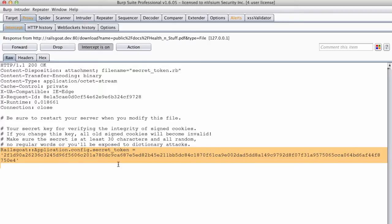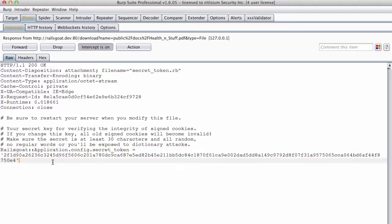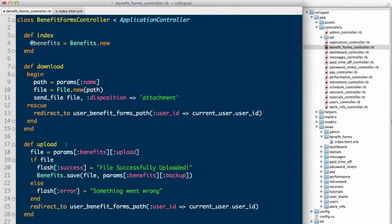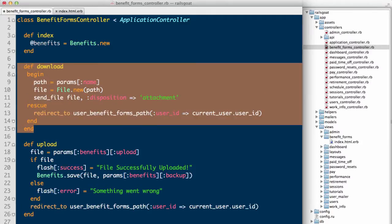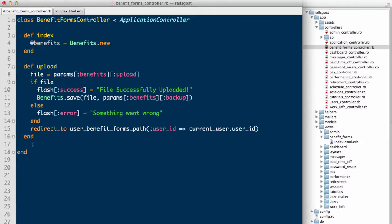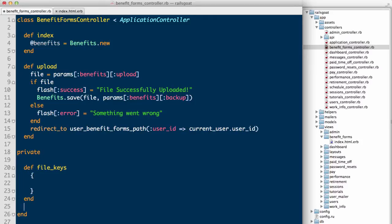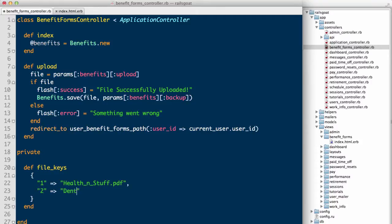It appears that we are able to grab the application secret token. This is not good. Let's see how we can go about fixing this. Firstly, let's just get rid of this download method as we need to rewrite it. Second, let's create a private method called file keys. This method will return a hash. Keys are a numeric identifier, and values are the file associated with that key.